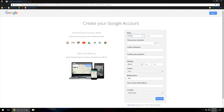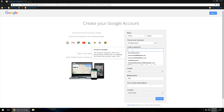From here, we're going to go through the information they require and type it in. I'm going to create a test email — David Jumbo, and then David Jumbo test three. As you type in your email address, you may get a message saying this one is taken. Gmail has been around for quite some time, so just keep trying until you find one that's available, then proceed with the information.